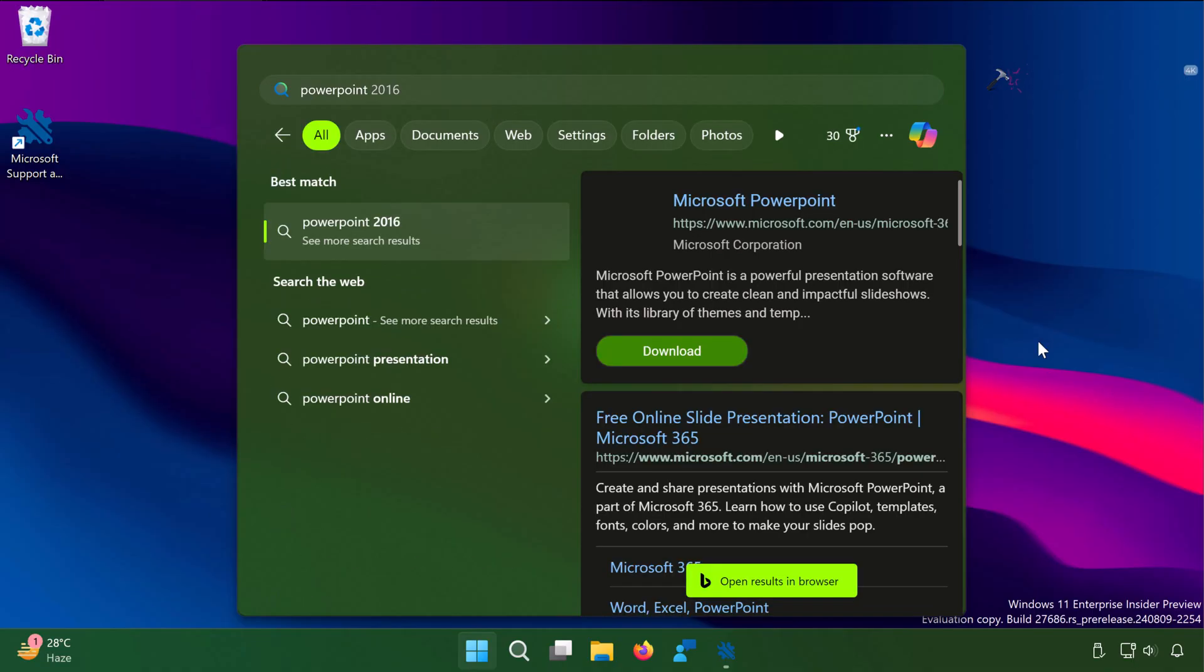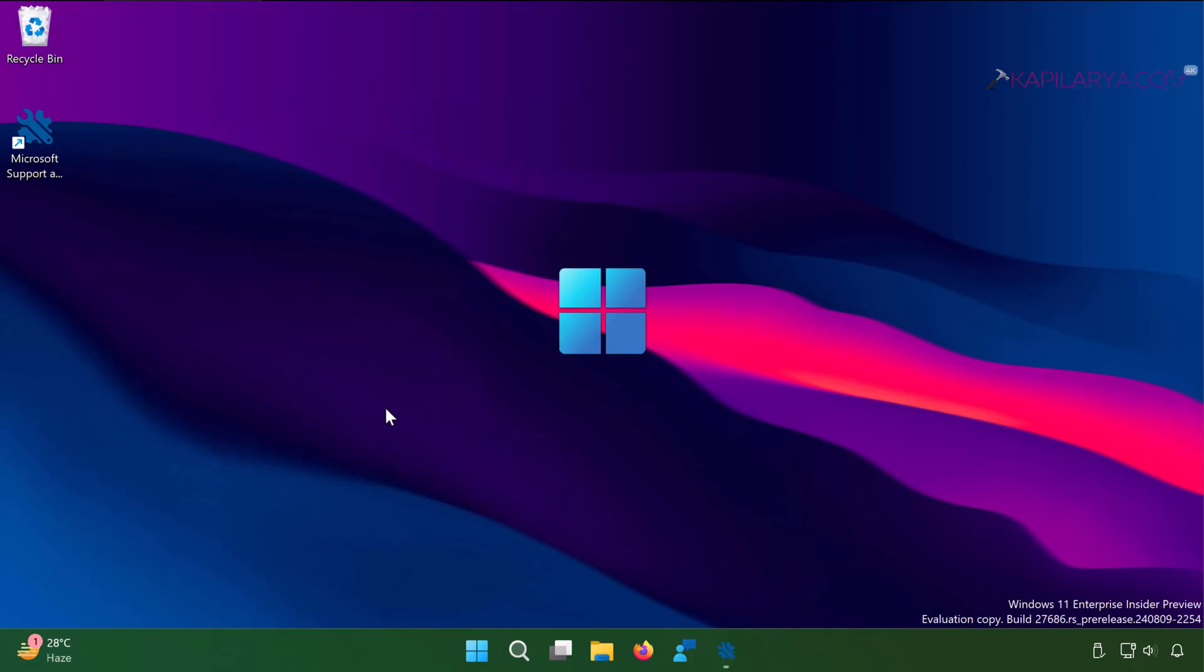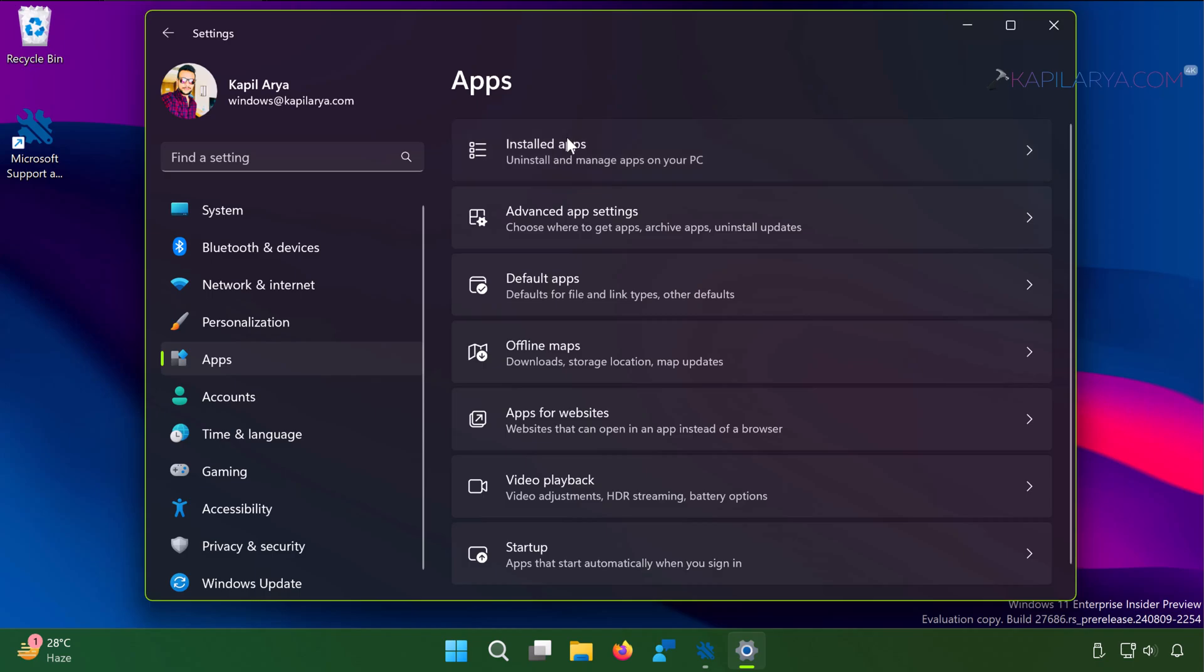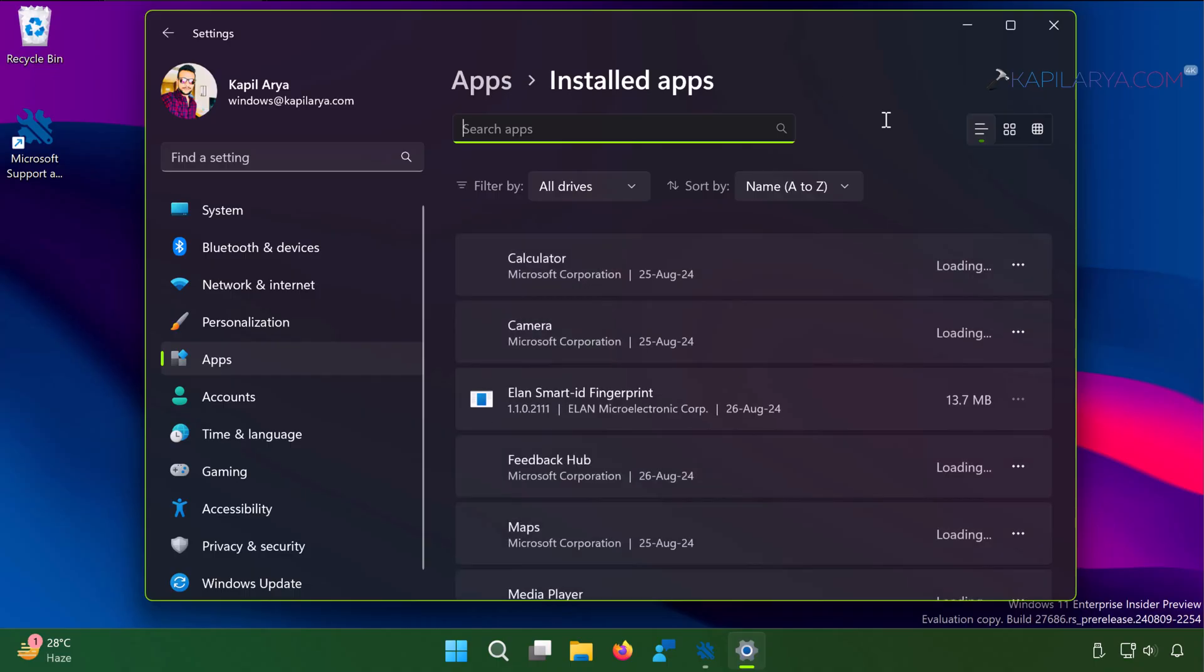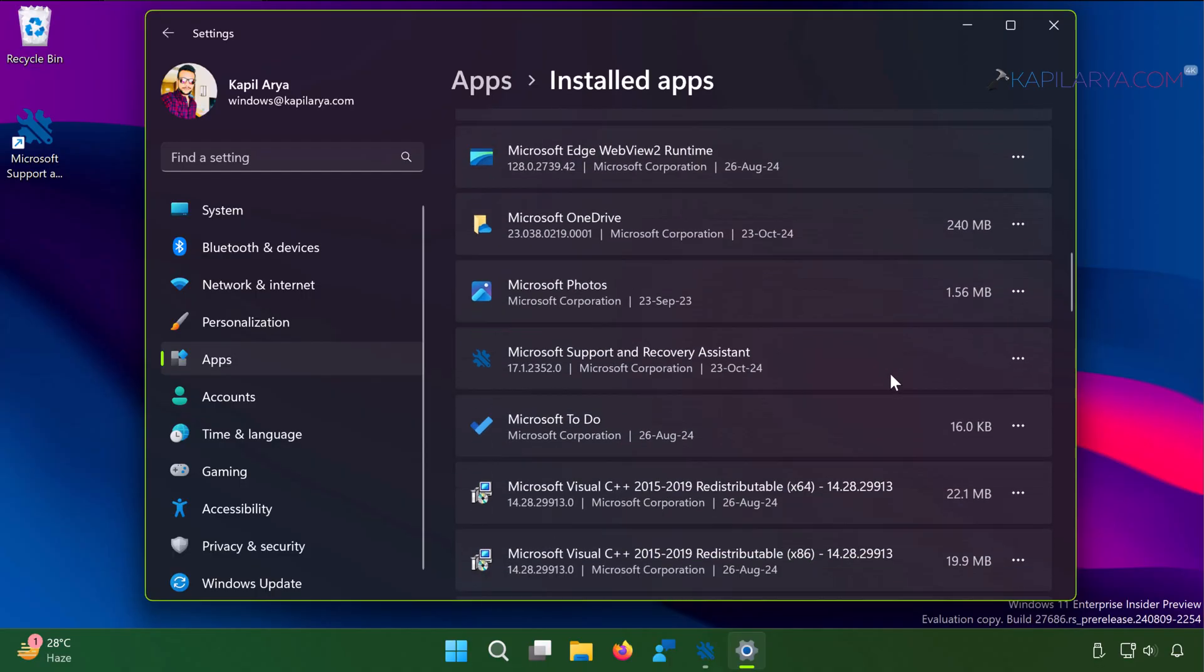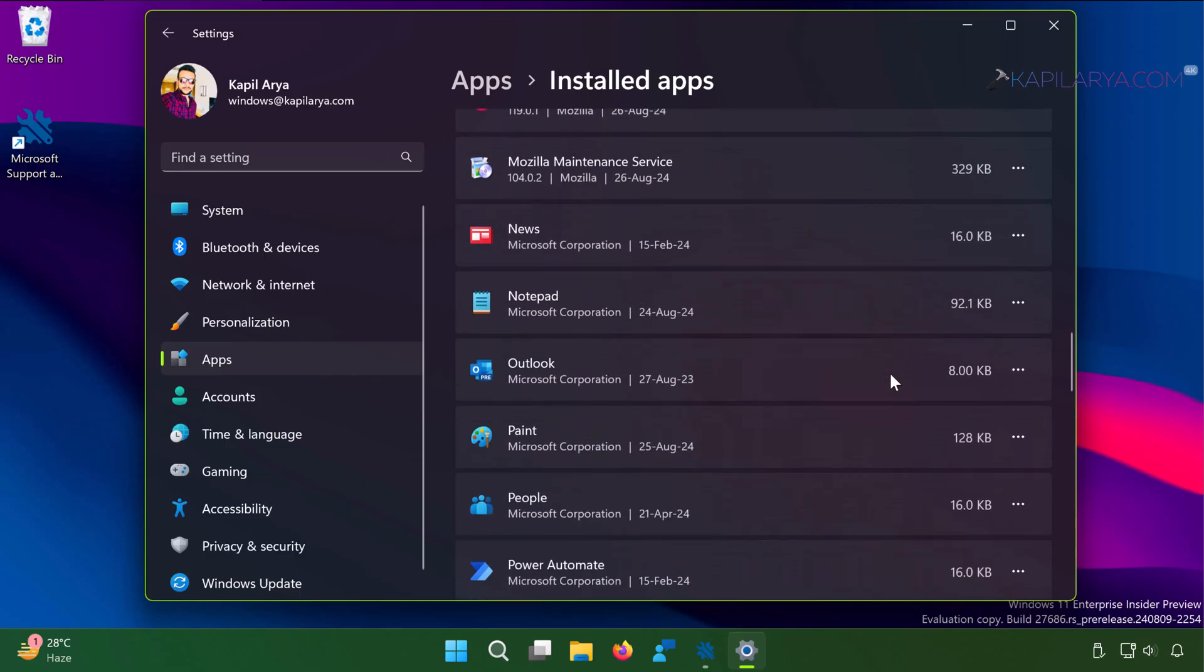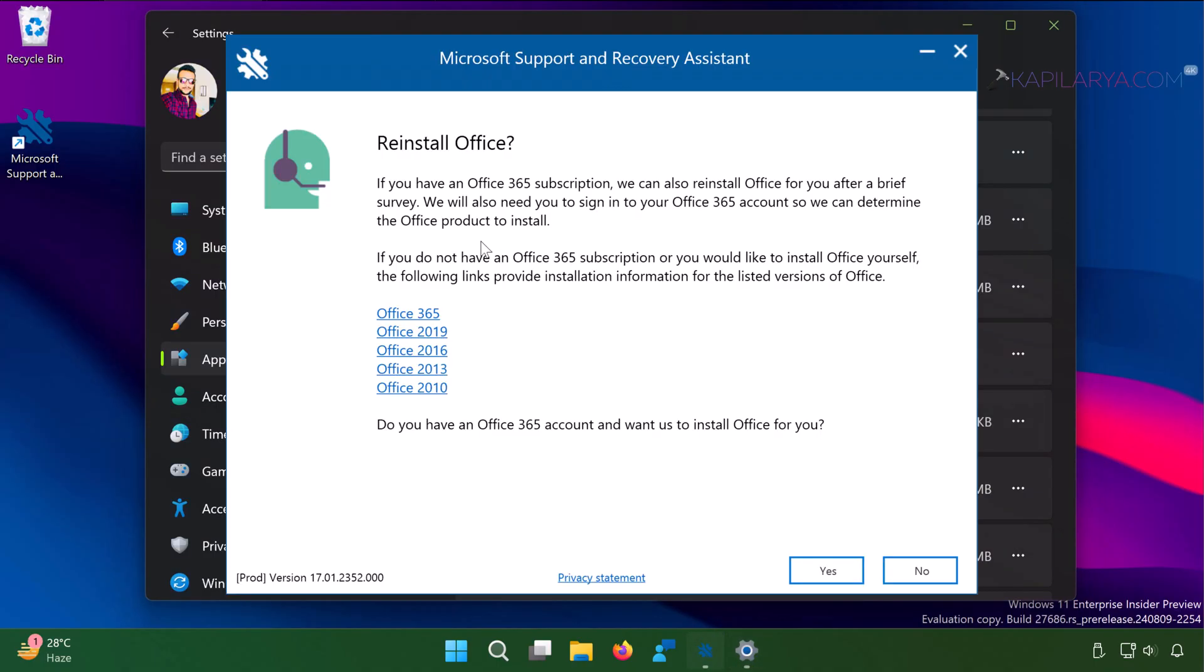Finally, we will also cross check with settings app. Then go to apps, installed apps. Here you can find that Microsoft Office 2024 entry has been removed. From this page we can also remove the Microsoft support and recovery assistant which we used to uninstall Office 2024 installation.